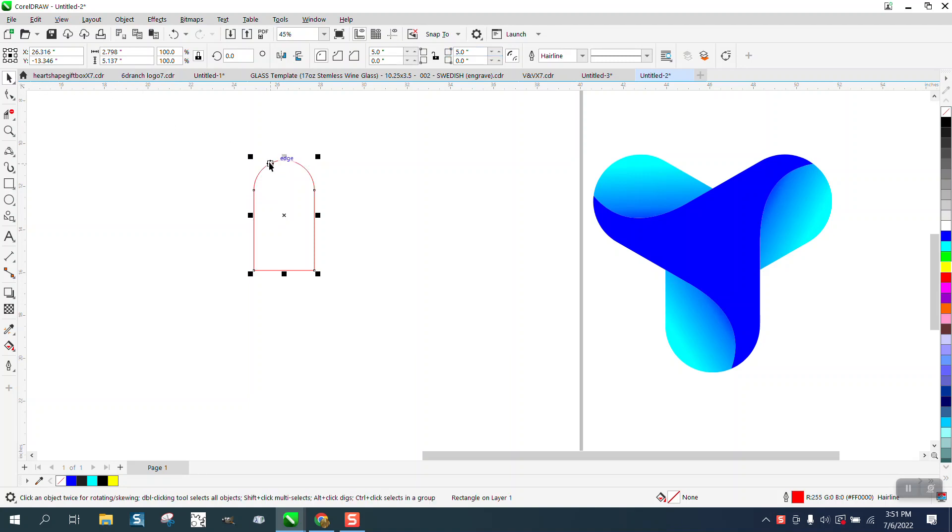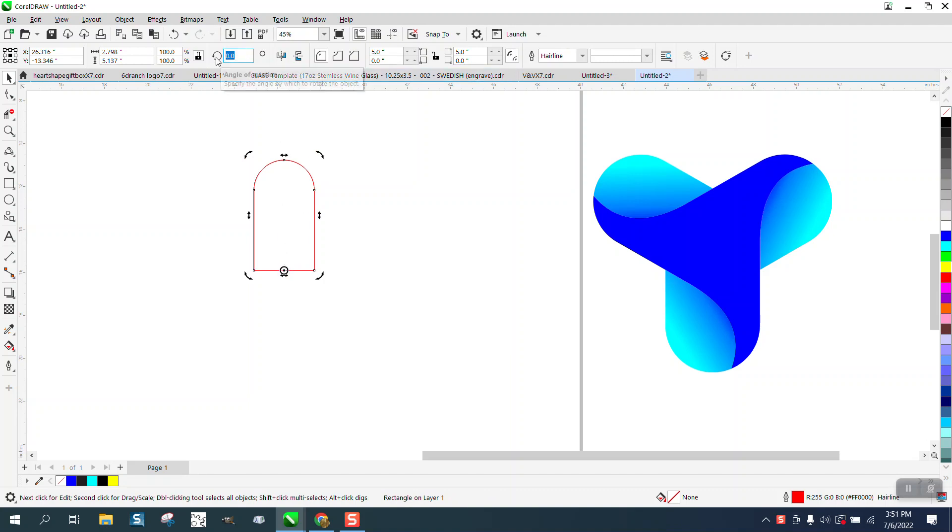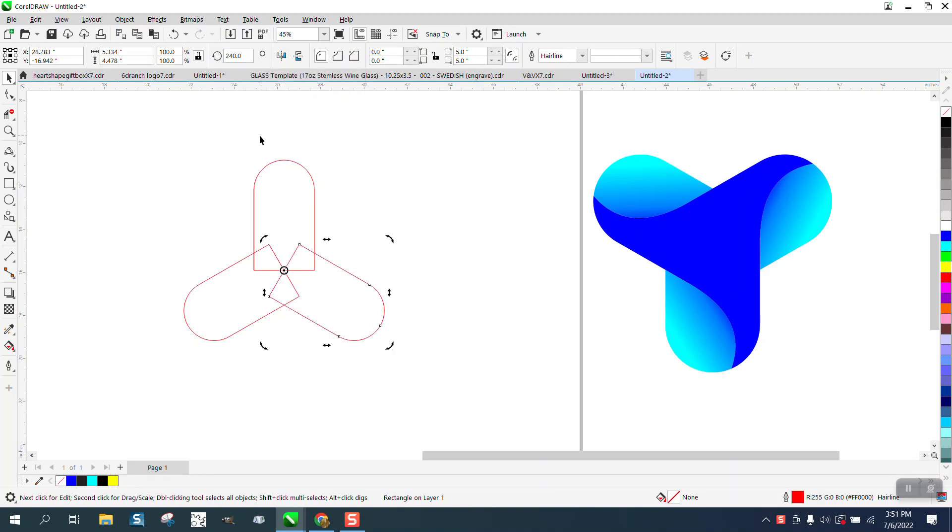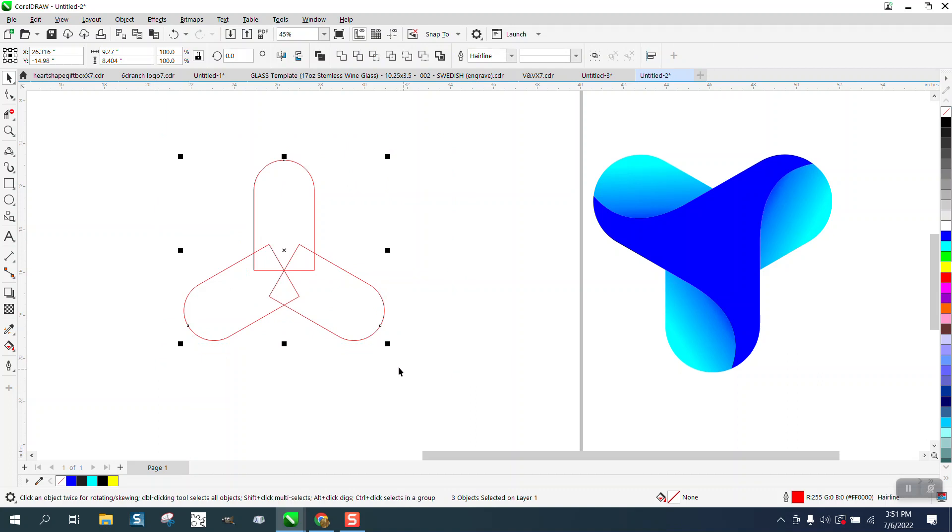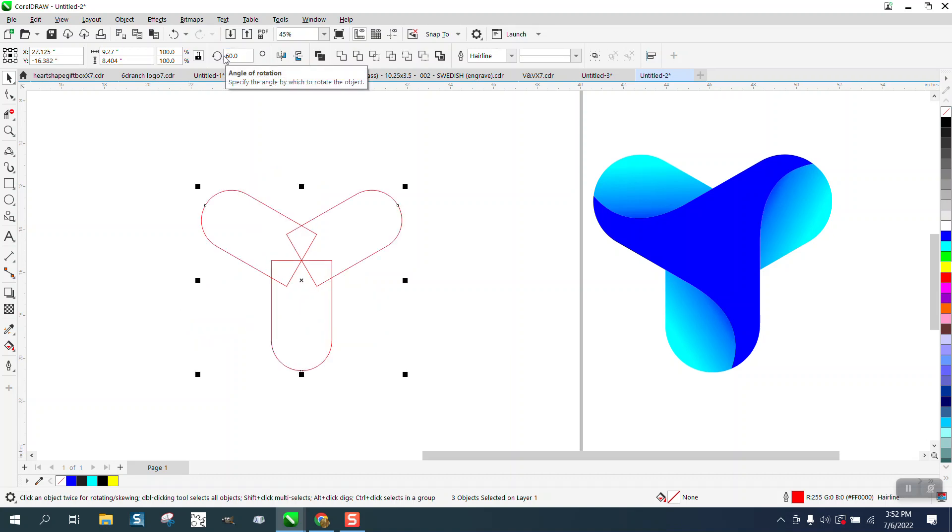Now we want to Control-D and duplicate that, and we want to duplicate it from the center 120 degrees, and then another 120 degrees. Now I find it easier to work like this, almost like they did the video, so we're going to rotate it 60 degrees.